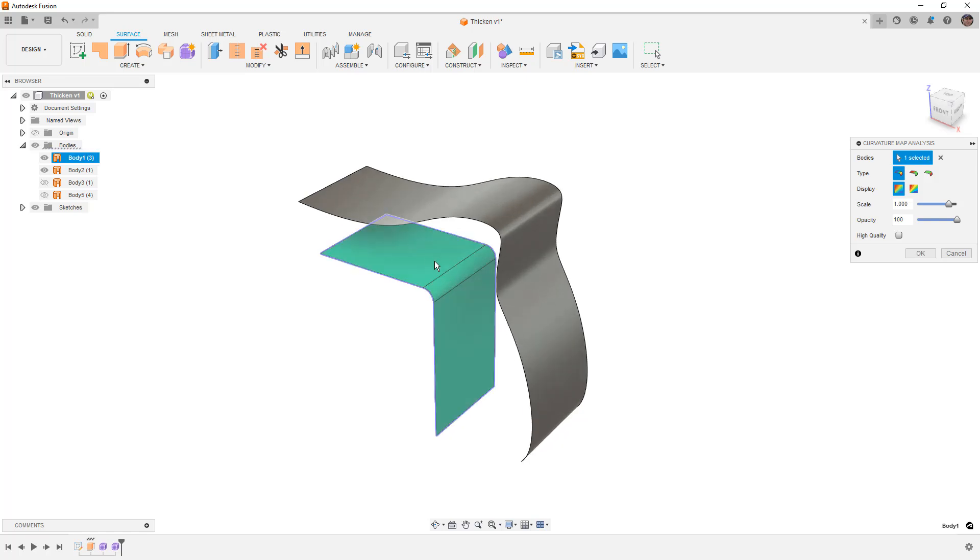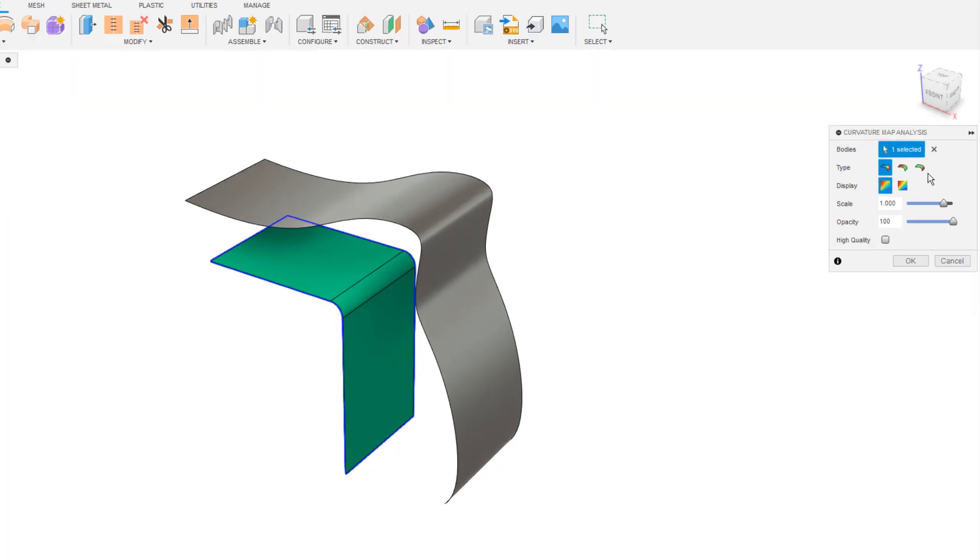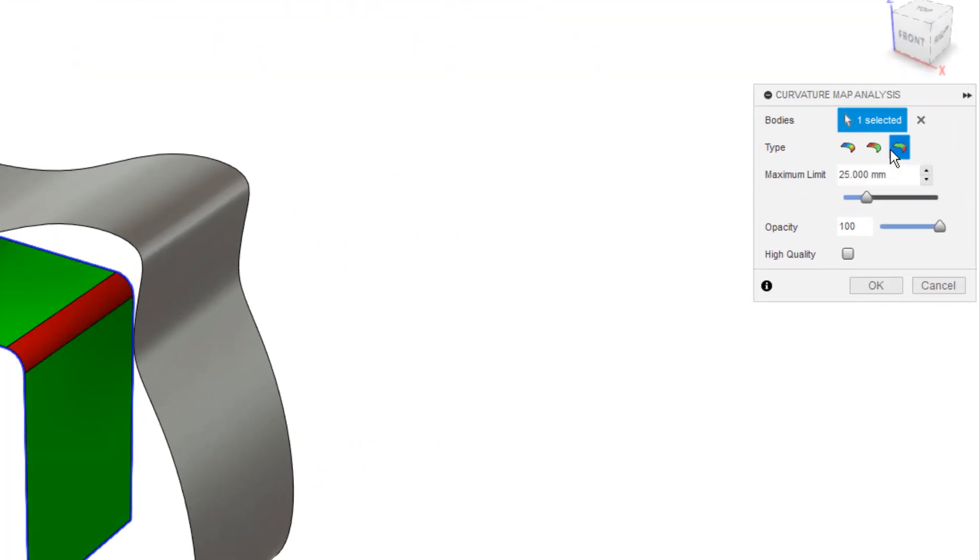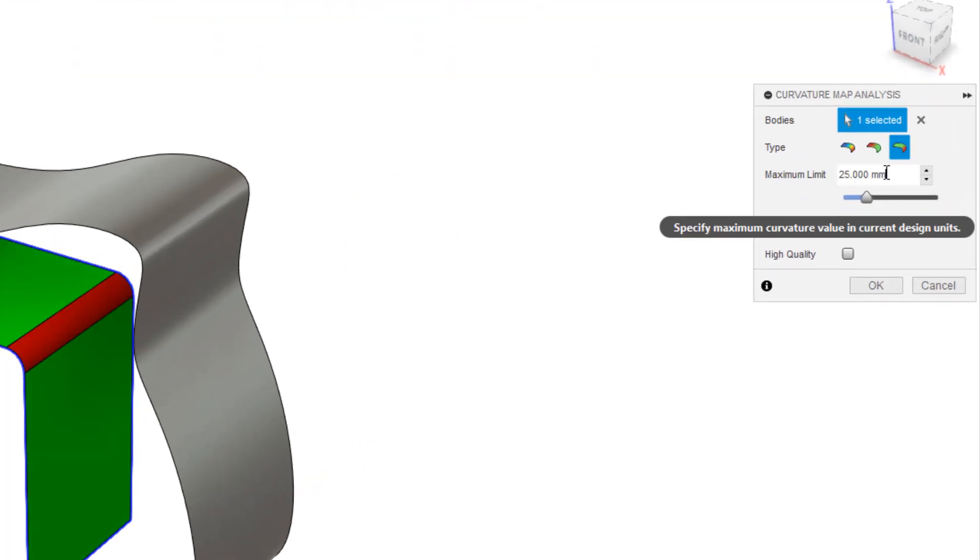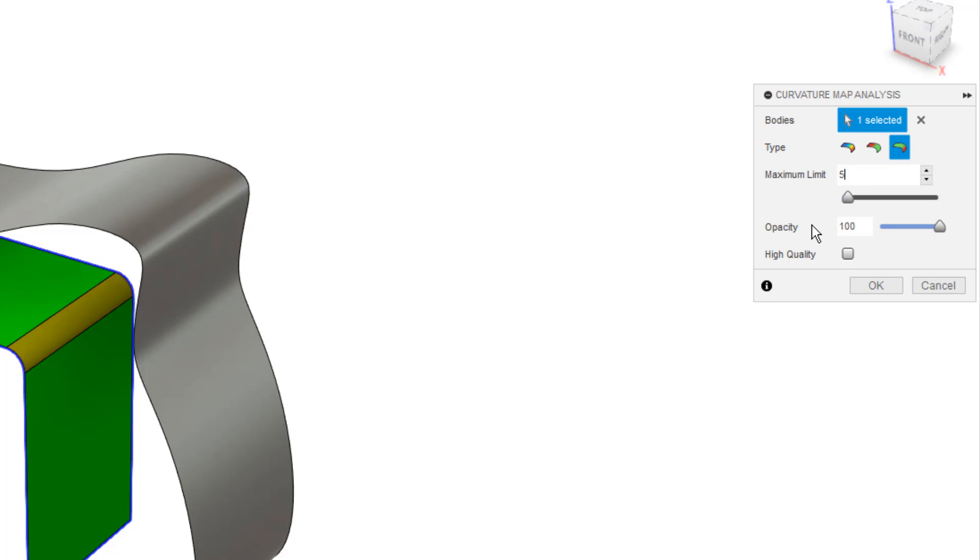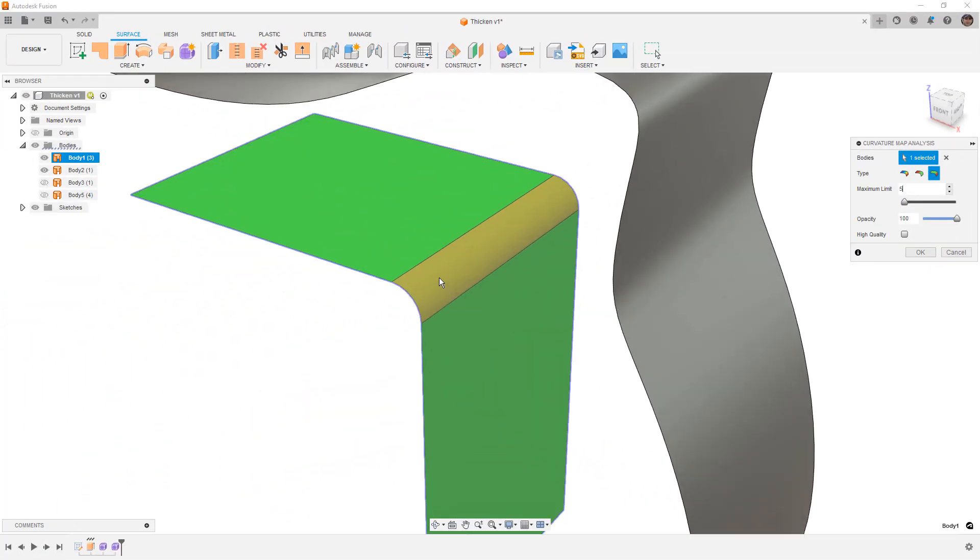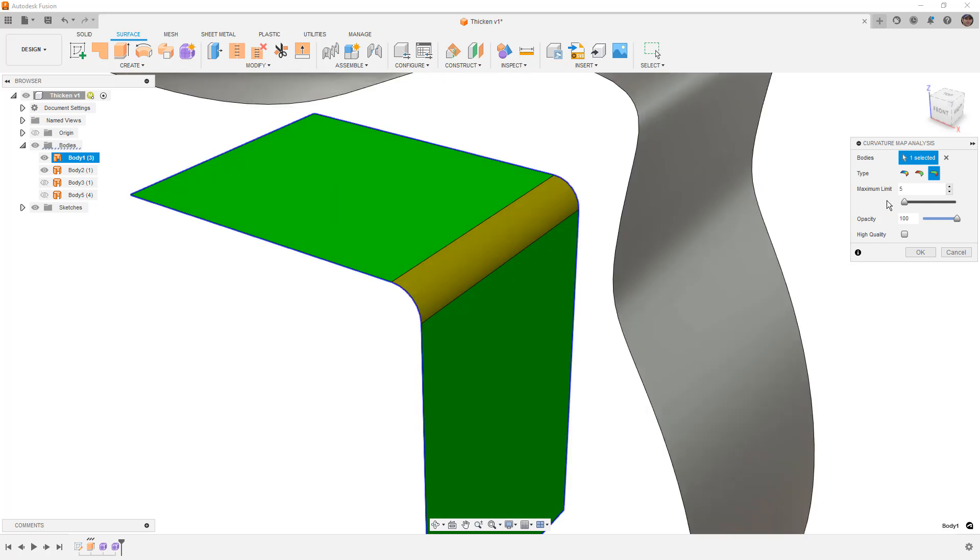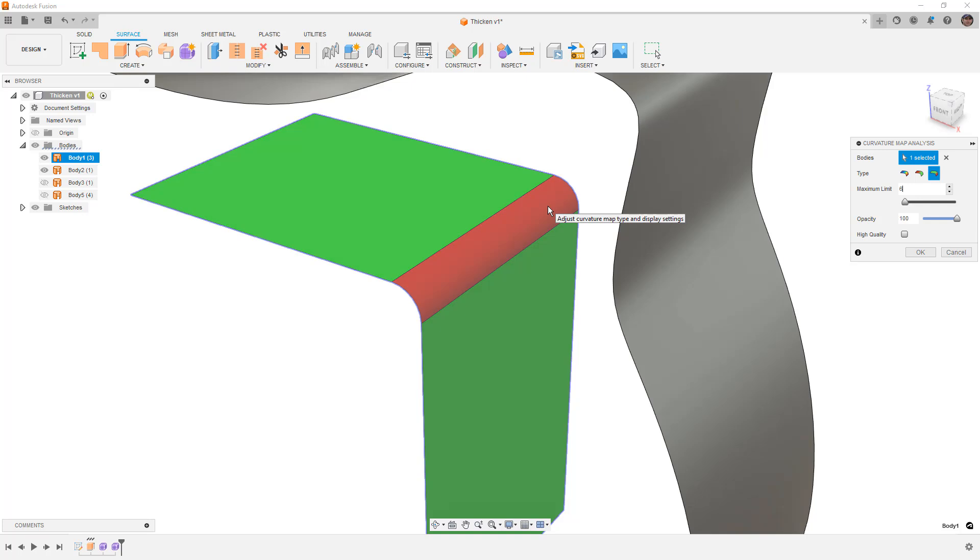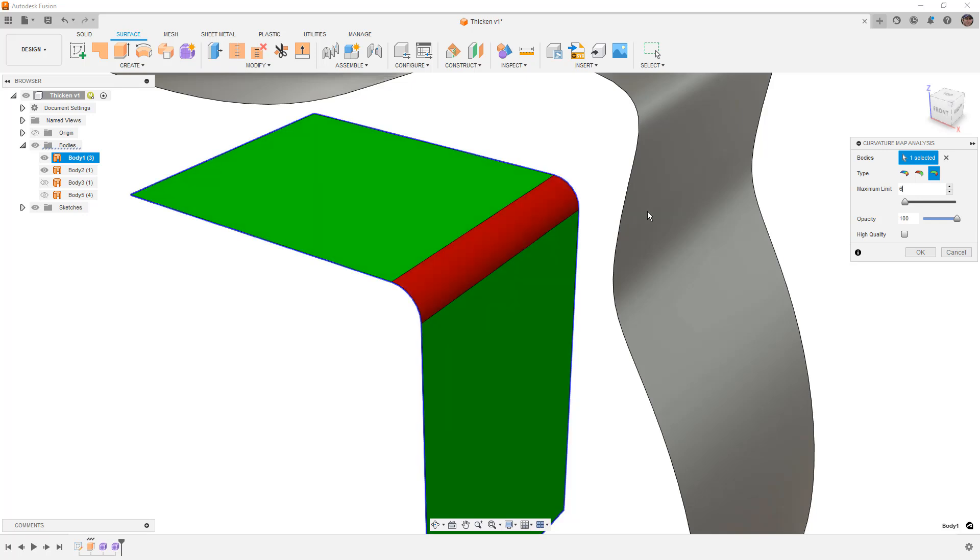For example, on this part right here we're going to be using principal maximum and we're going to set the maximum limit to the thickened value that we want. When I set it to five, notice that this face turns this sort of yellow color. Now if I set that larger to six it's red. The reason for this is because that fillet is five millimeters. So what this means is if I thicken this inward anything over five, that surface is going to disappear or the area where that red line is is going to disappear.